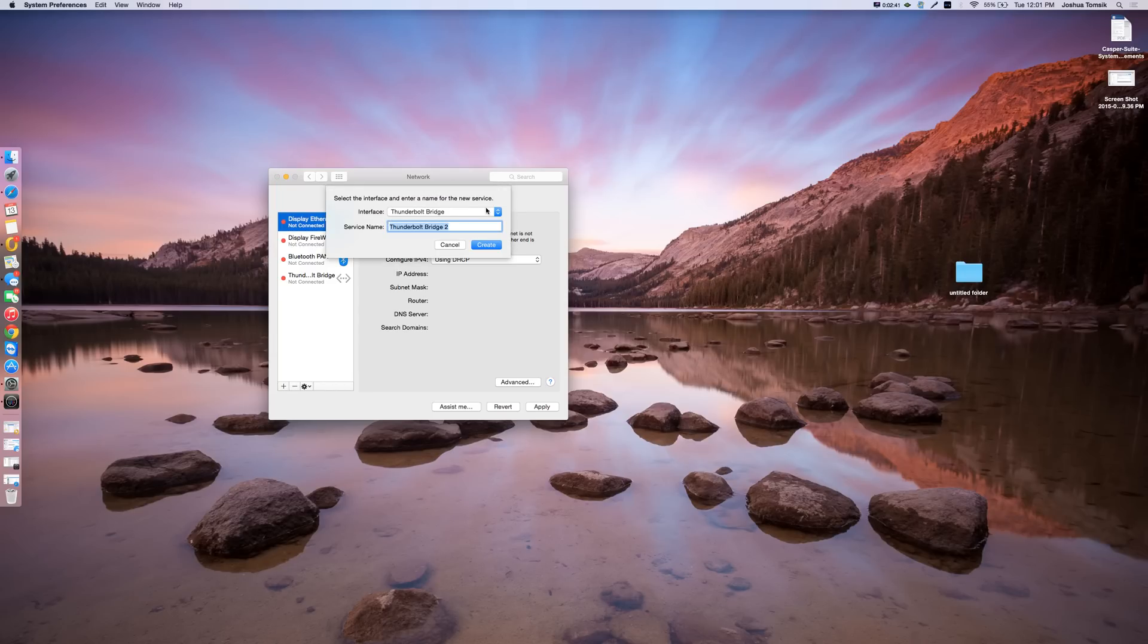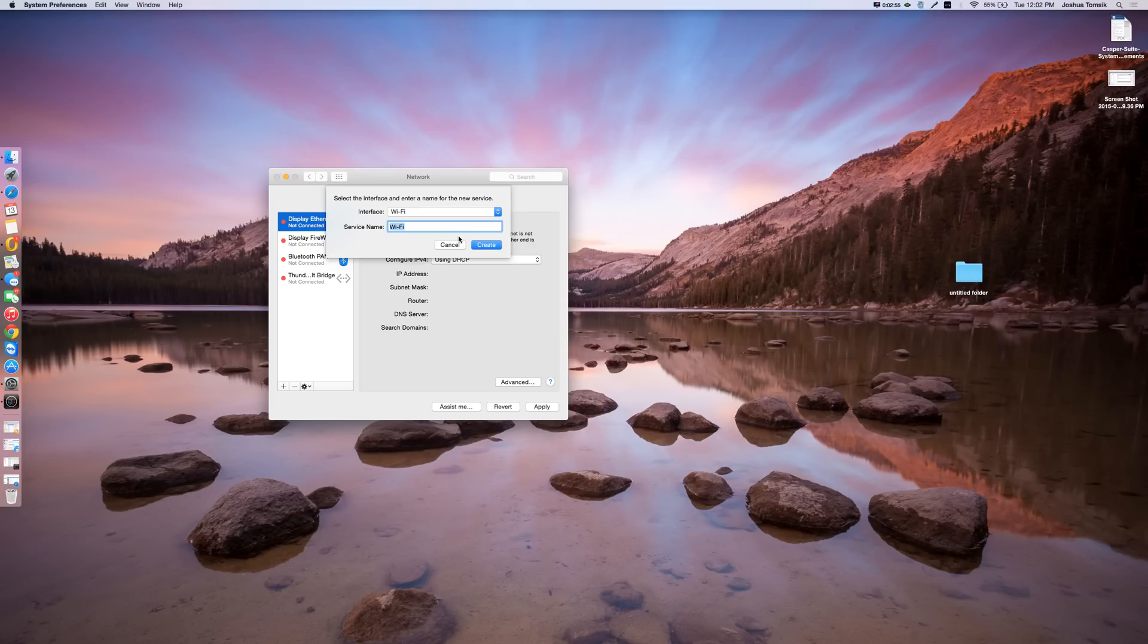And then from there, a new window that says select the interface. I'm going to leave it Wi-Fi just because I'm lazy, but if you'd like to change it to whatever, some customization, I think that is great.